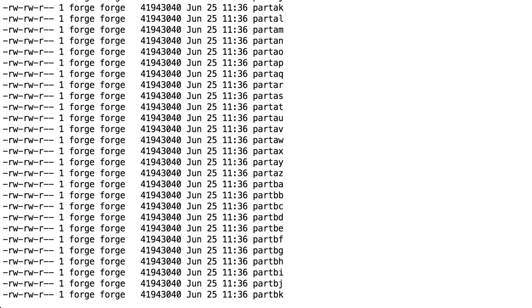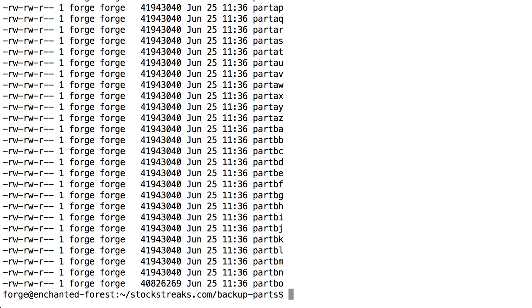So the next thing we need to do is we need to import this into our database. I have MySQL running here. And I have a database called test created to import this into it.